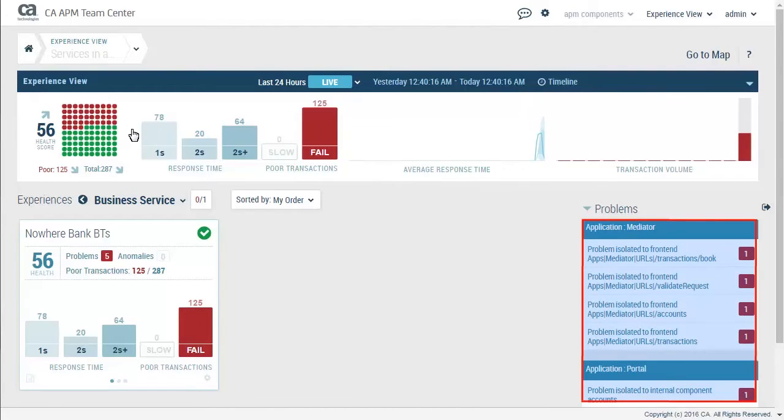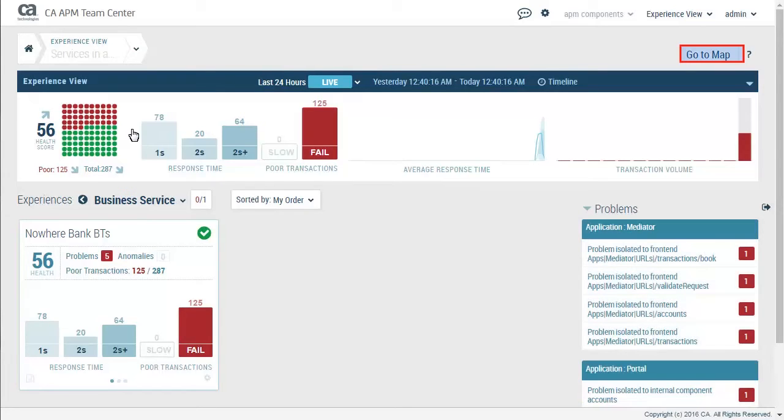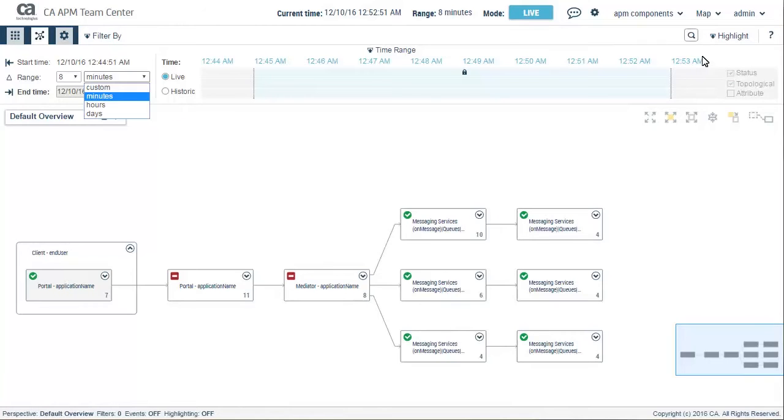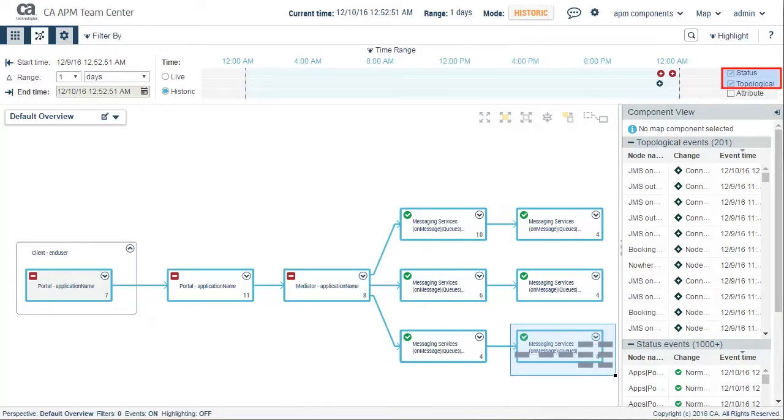Here he also got the visibility of the problem stories that Assisted Triage had detected. Clicking on the GoToMap, Kyle navigated to the CA APM Team Center map view. In order to dig deeper, he changed the time range to see the map for the past day and observed the status and topological changes.